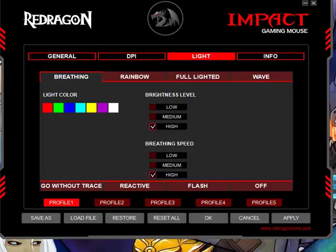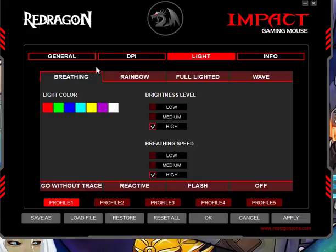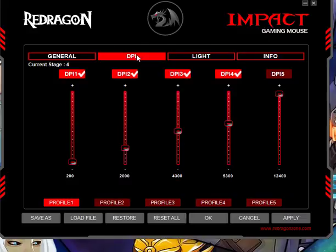The DPI buttons themselves show you which DPI mode you're in — those will always be red. You have 0, 1, 2, 3, and 4 red lights indicating which DPI mode you're currently on.